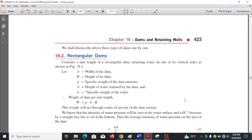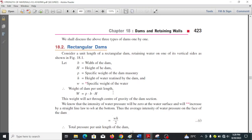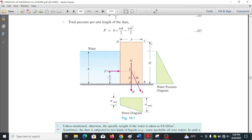For rectangular dams, you can see it is rectangular because the top width b is equal to the bottom width. This is the top width of the dam, this is the overall height given by H, and this is the height of water.